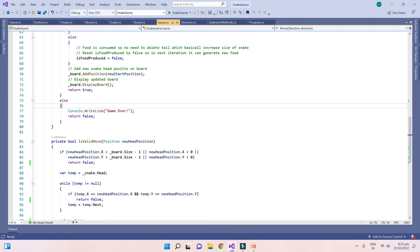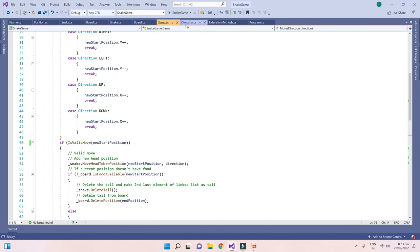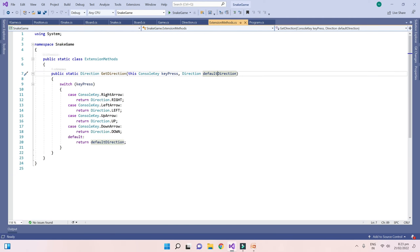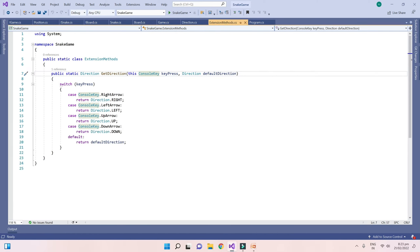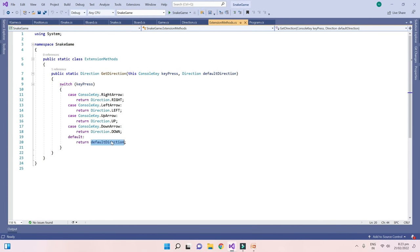There is one last extension method that converts key input into our Direction enum. The user can press any key, but we only accept the four arrow keys — right, left, up, down. If anything else is entered, we use the default direction.